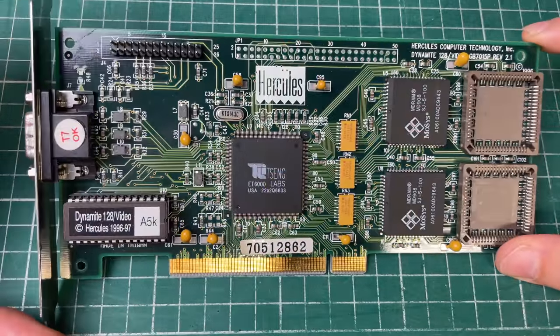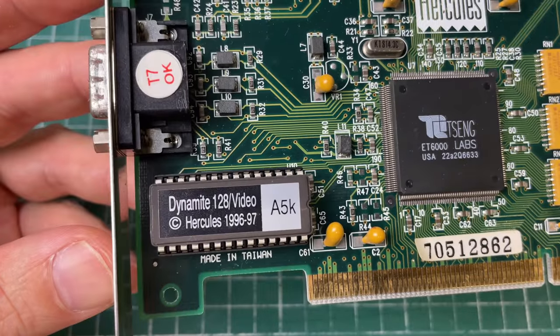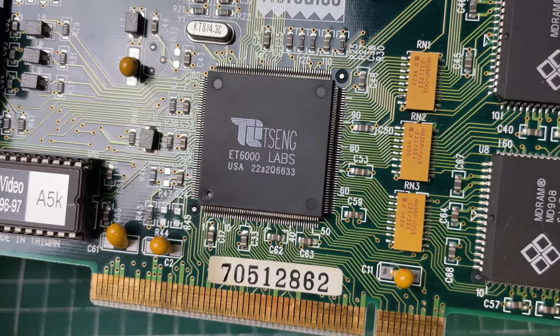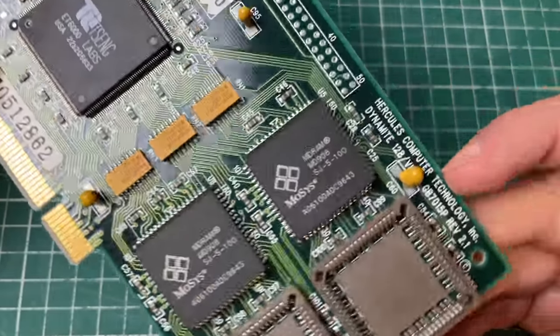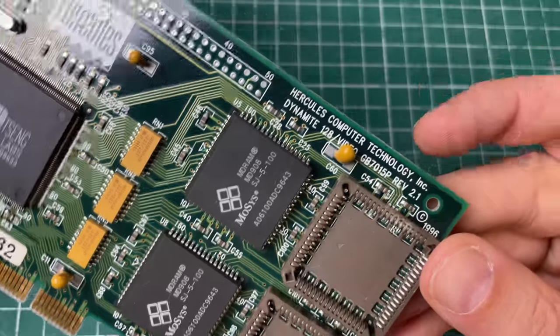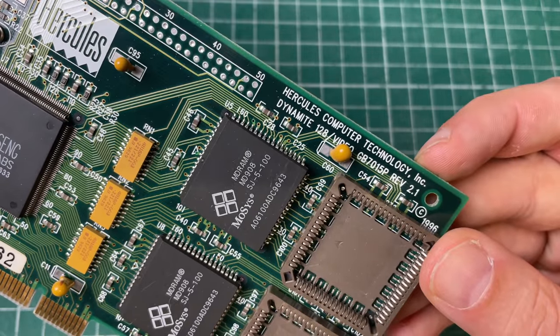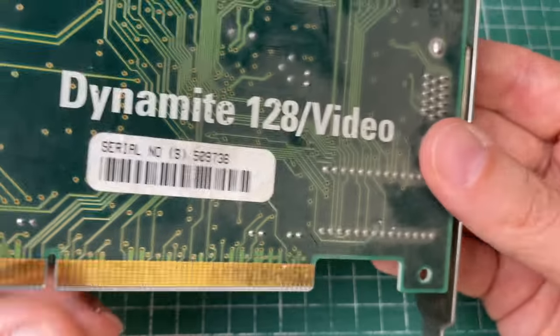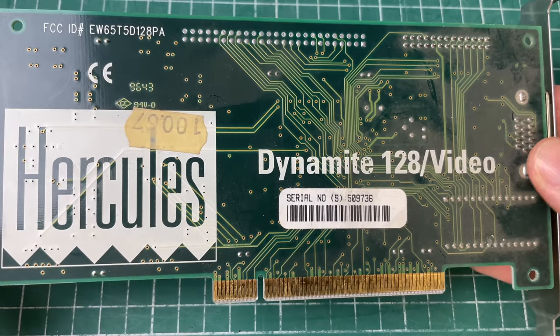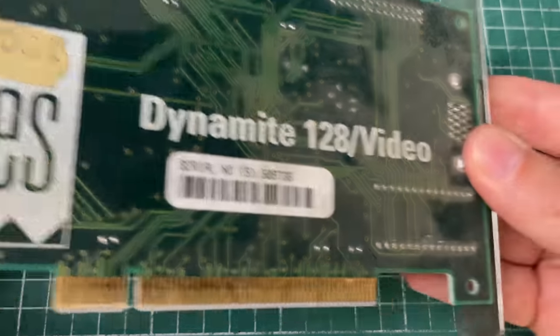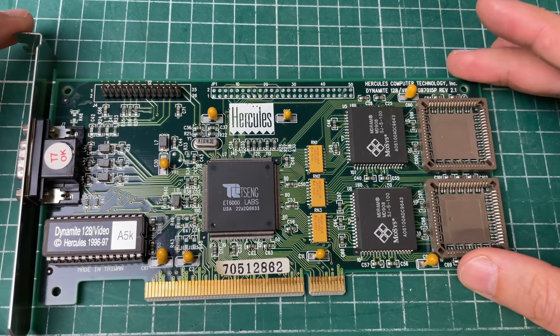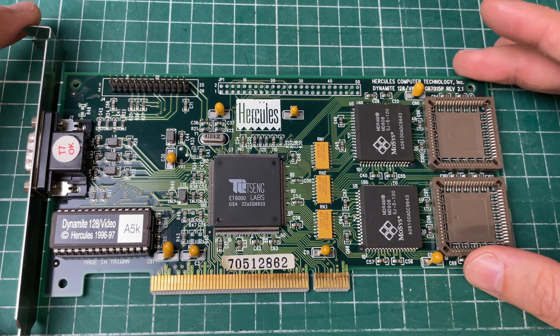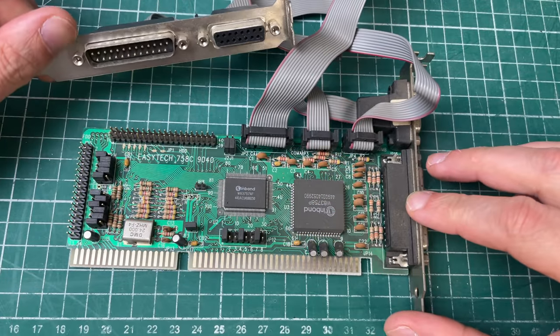The video card which is the Dynamite 128 from Hercules with the Tseng ET6000 Labs. This is one of those periods around 1996-1997 where 3D acceleration actually became a thing. This type of card was obviously no match for 3D accelerators like the Voodoo or the Riva at that point. Tseng Labs wasn't really known for its more performant video cards.